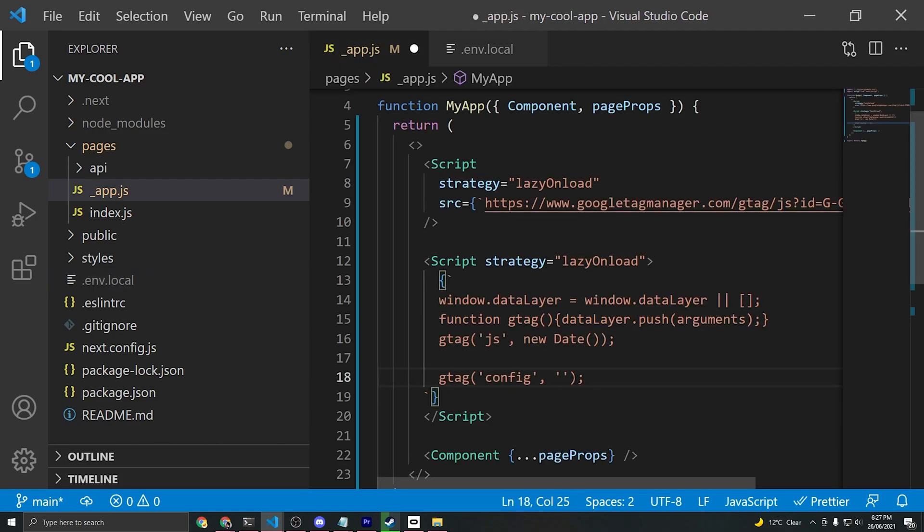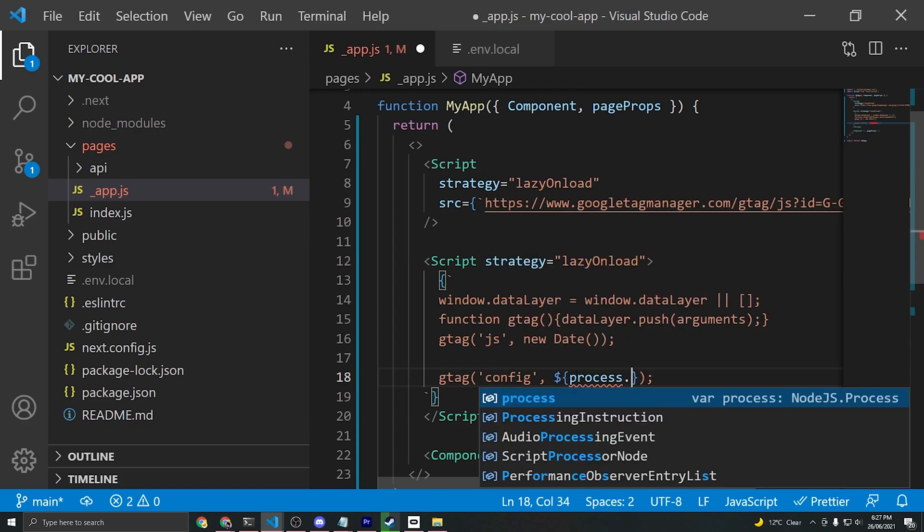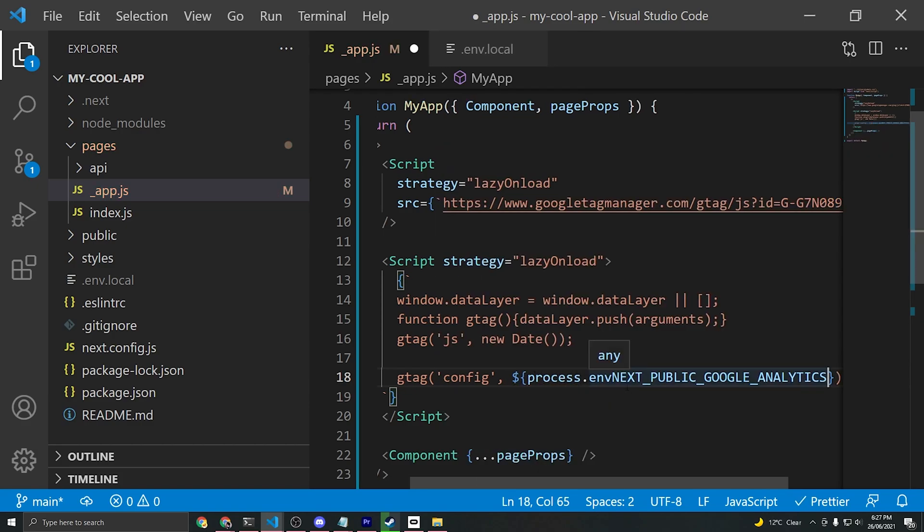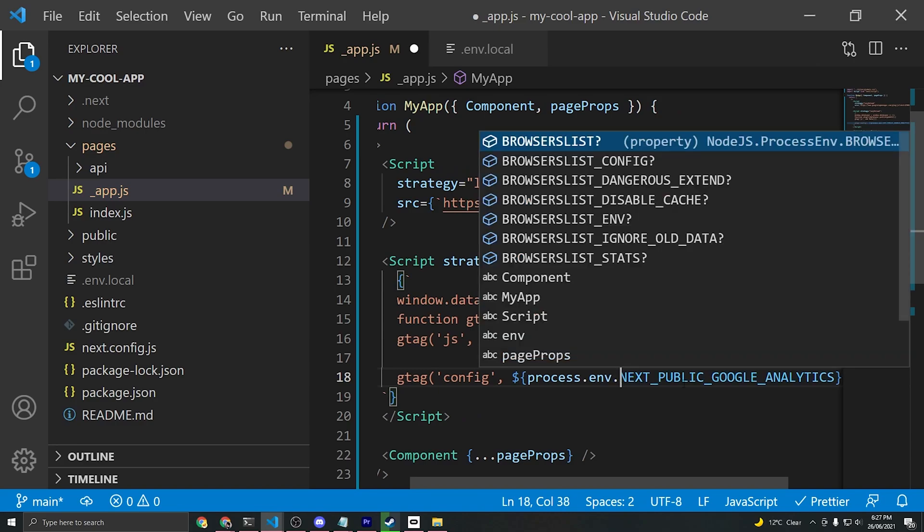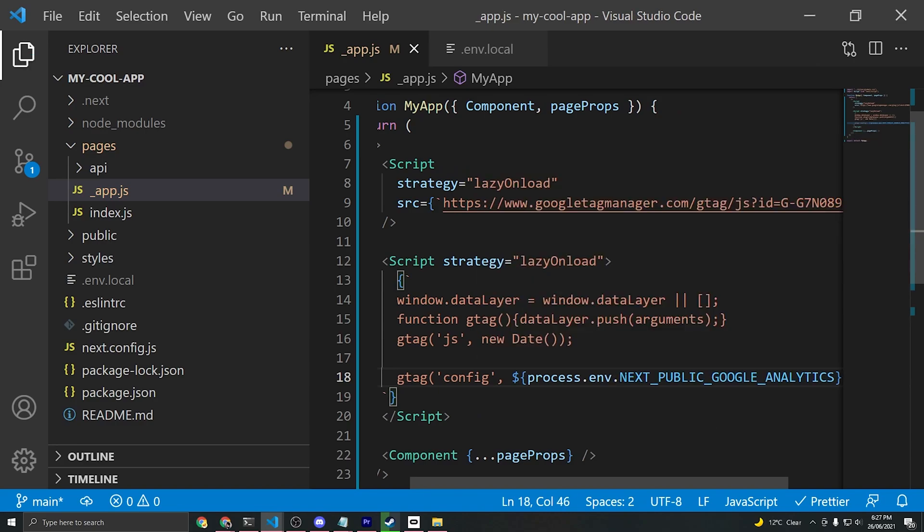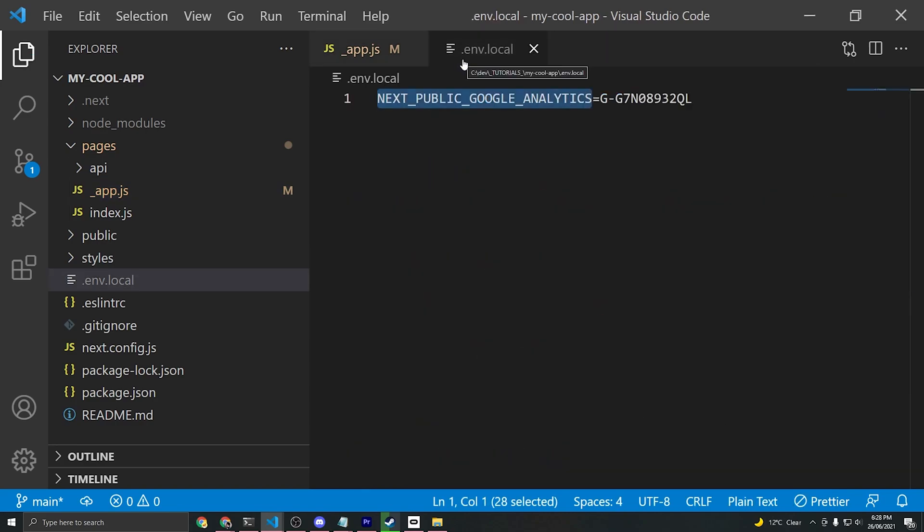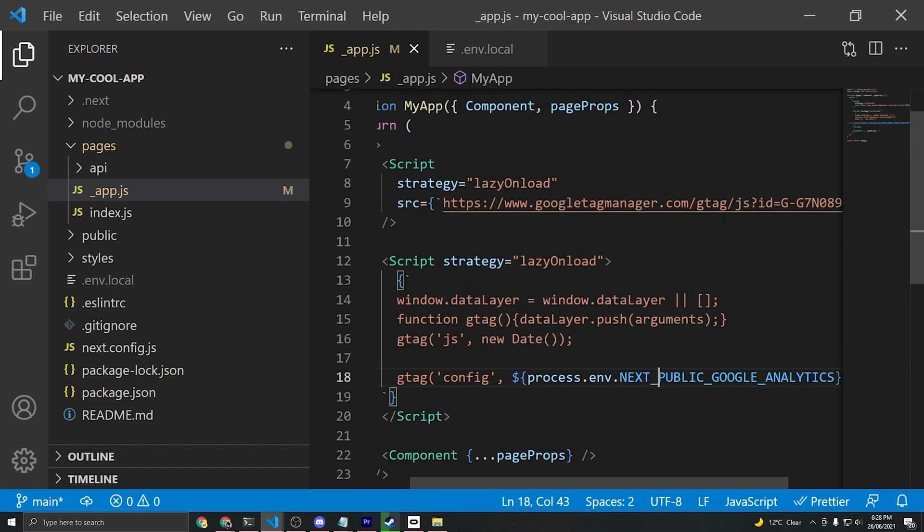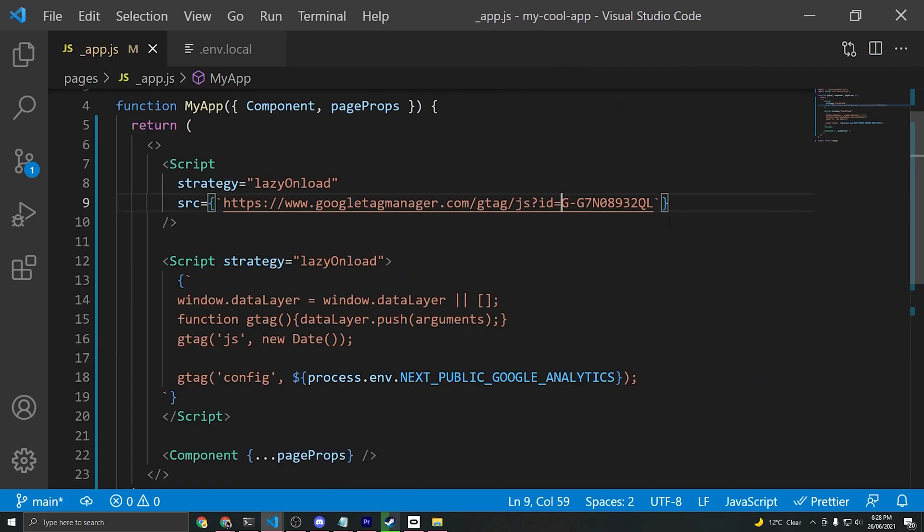Now in your code, we'll say instead of just a measurement ID, we'll say dollar sign curly brackets and we'll say process.env and we'll paste the name, or process.env dot and then paste the name of the key that you created in the environment variables file.